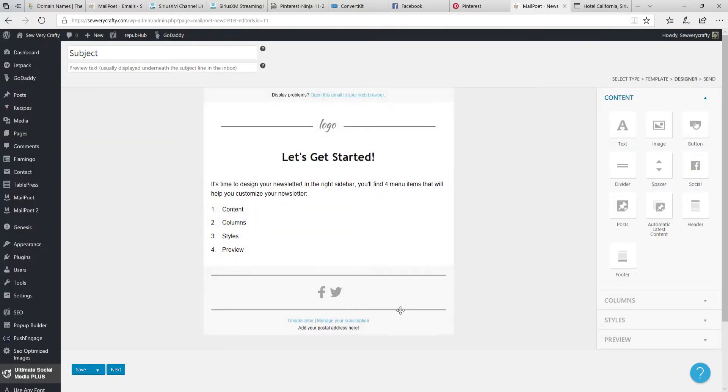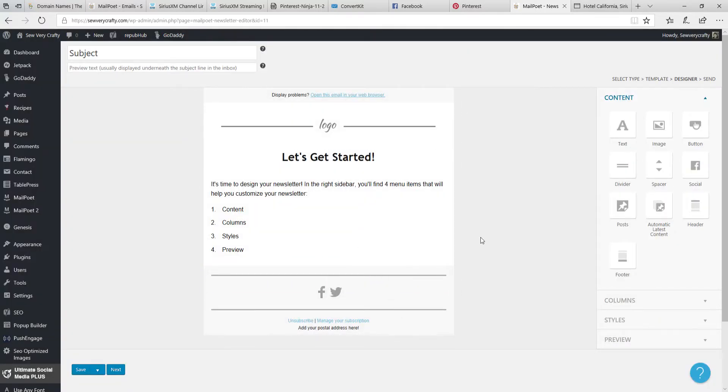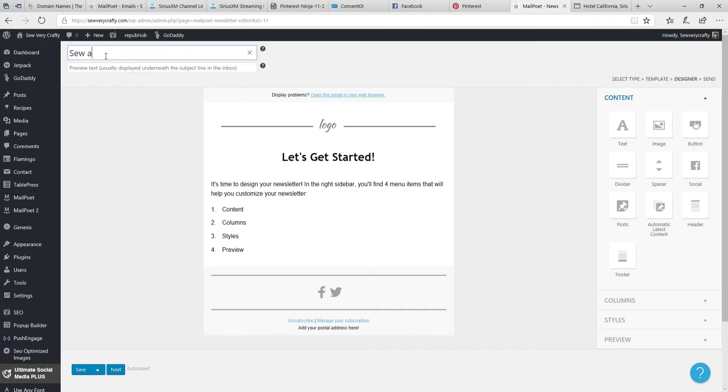When you select it, it's going to come up and it's going to look like this. We are going to start by coming up to the top and putting our subject. Well, what's our subject today? Our subject today is 'Sew a Basic Tote Using Remnants.' Really easy.